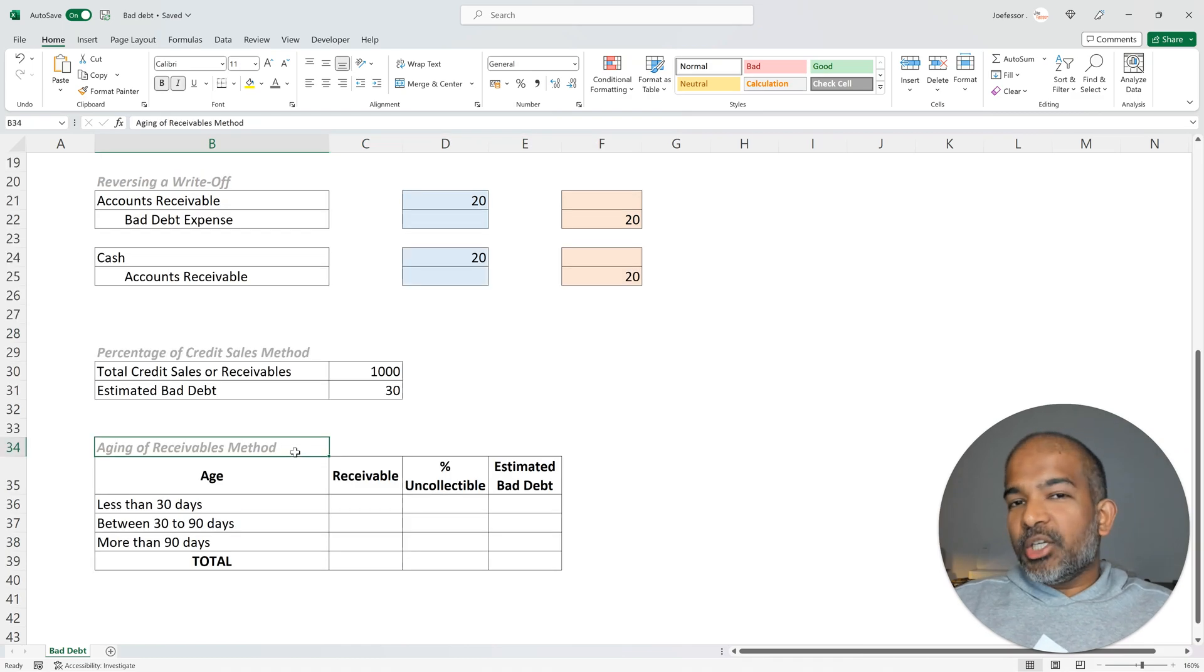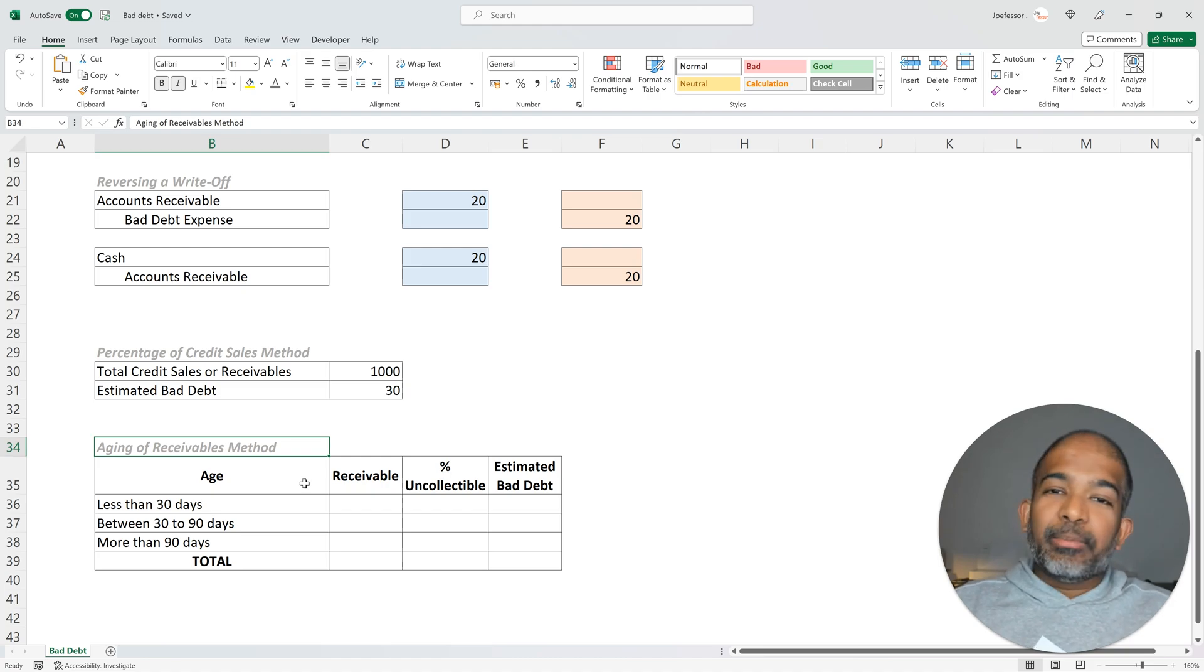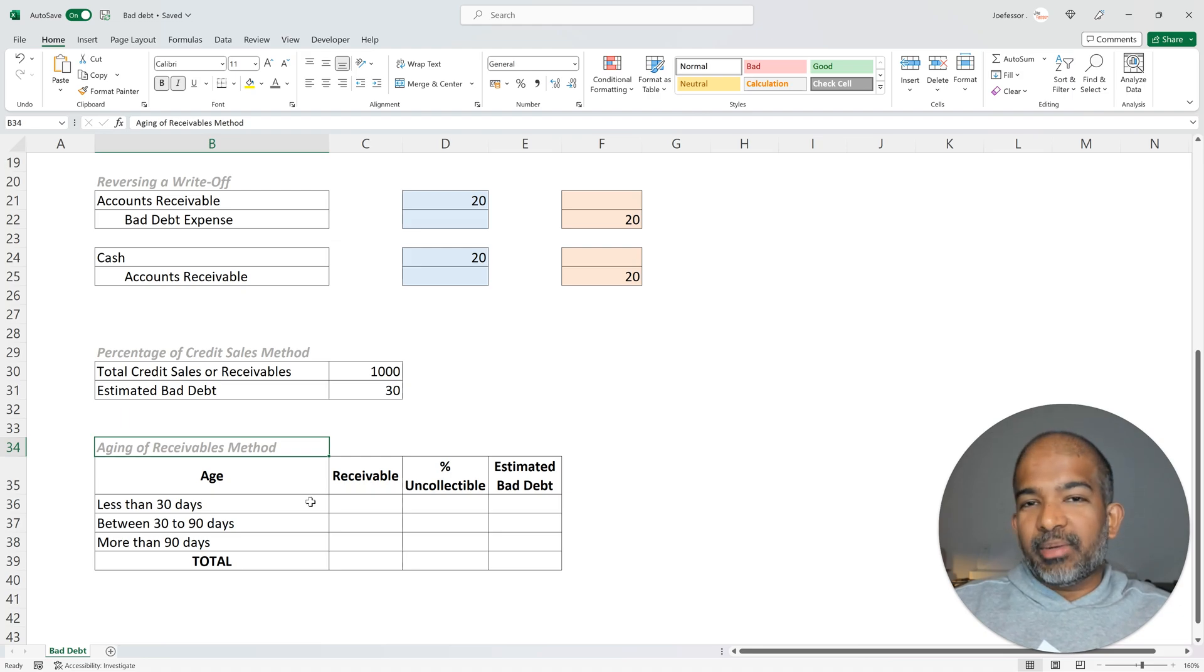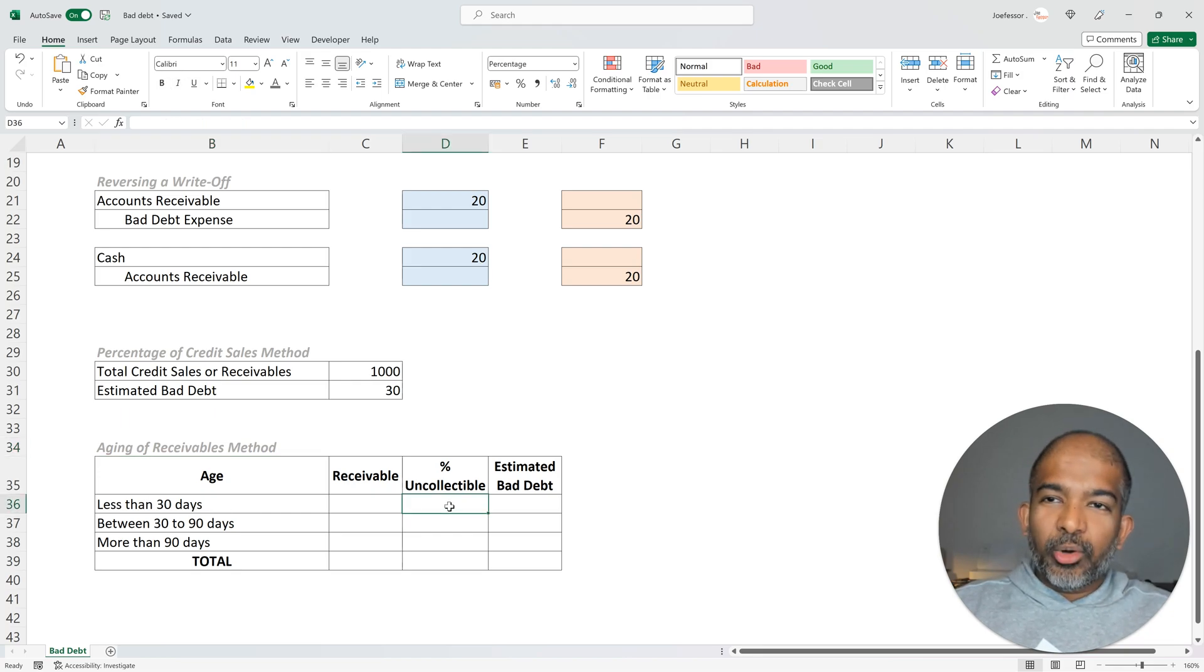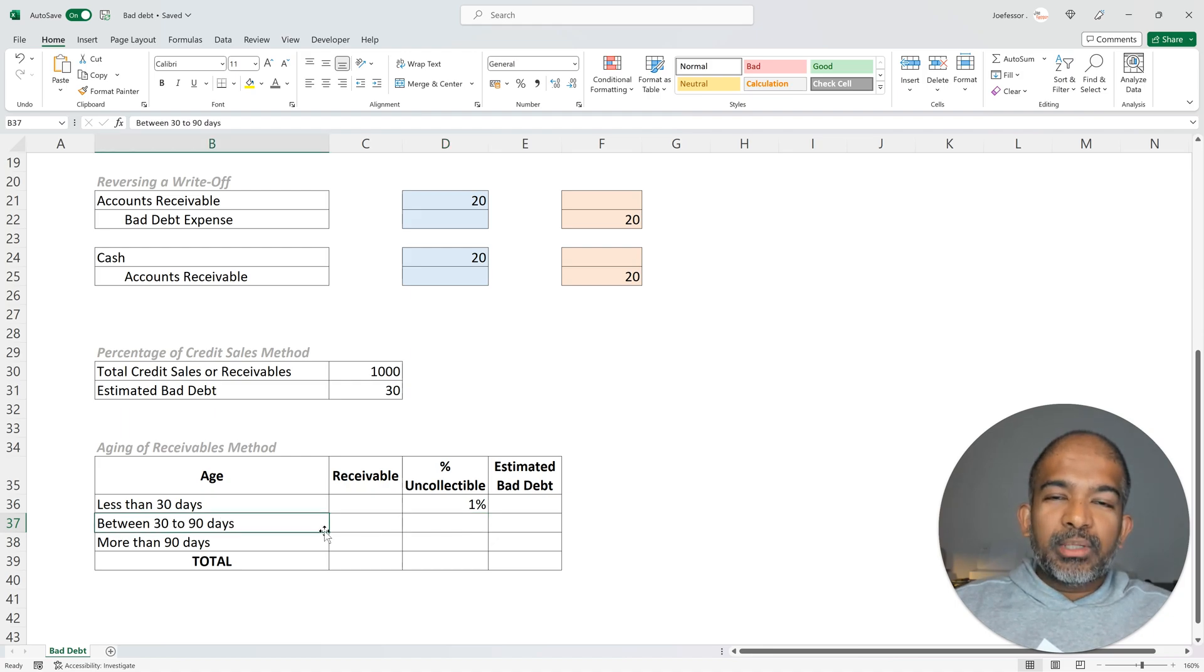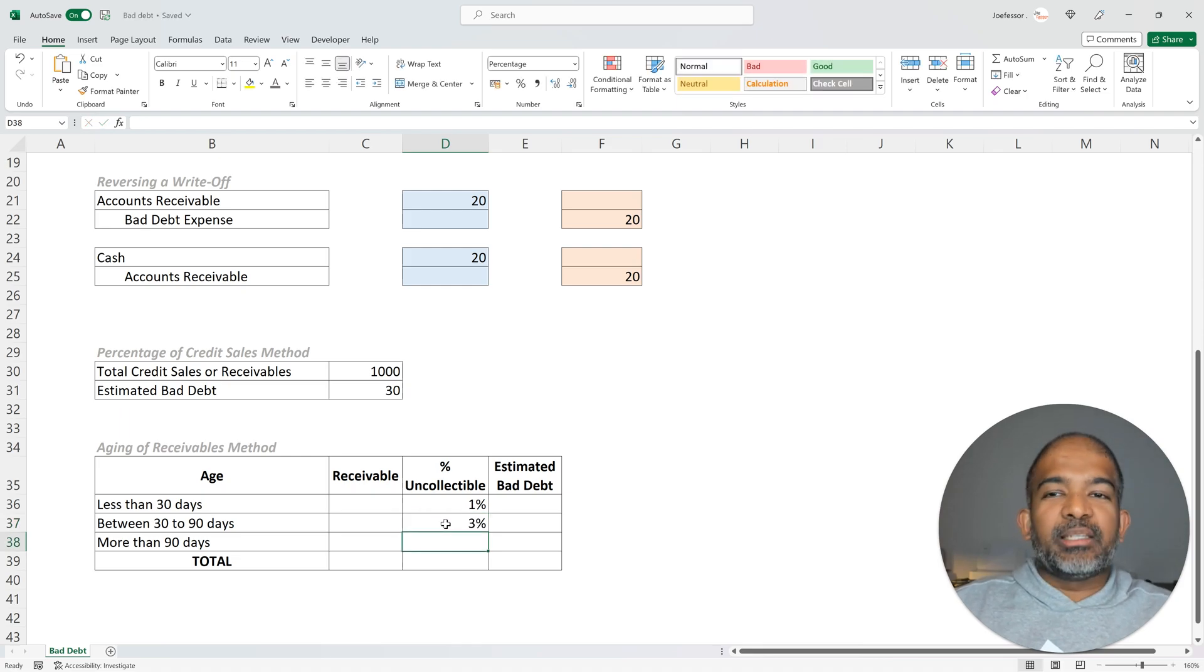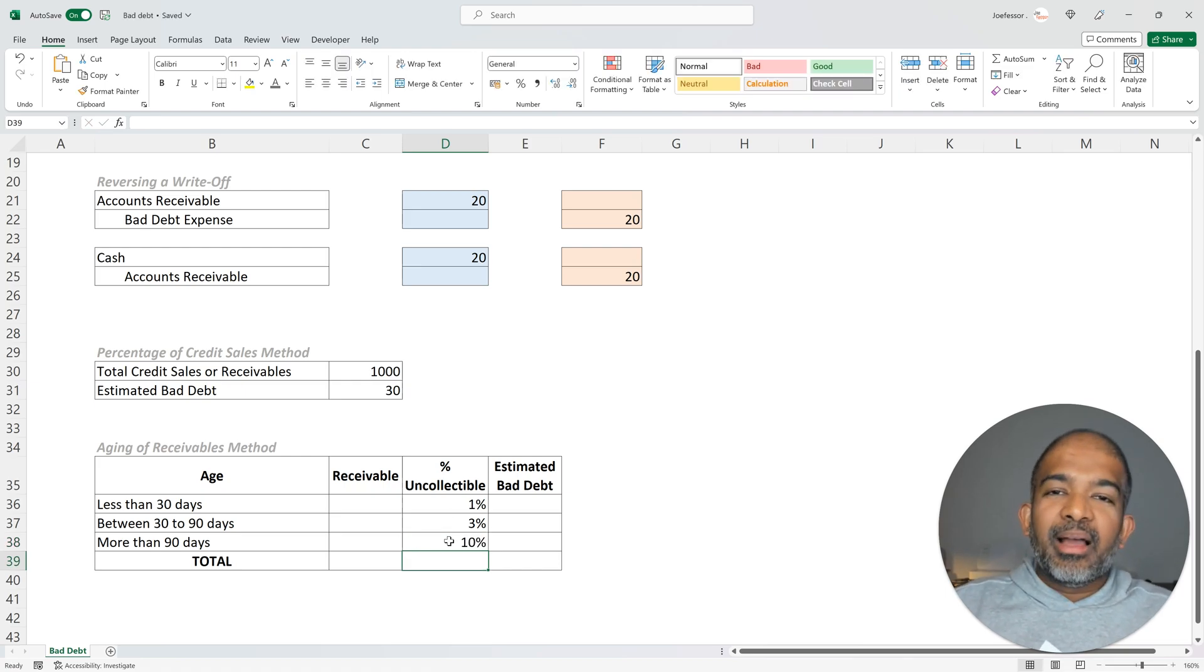Under the aging of receivables method, the company groups different receivables based on how much time has passed since the credit sale had happened and applies a percentage of estimated bad debt for each of these groups based on past experiences. Let's consider the following scenario. A company estimates that if the receivables is less than 30 days old, typically 1% of that debt is uncollectible. But if the debt is already 30 to 90 days old, the firm estimates that typically 3% is expected to be uncollectible. For debt which is already more than 90 days old, the firm estimates that 10% is typically uncollectible.